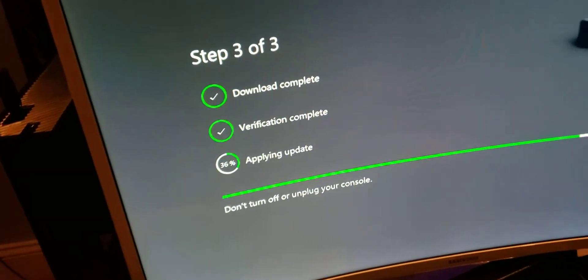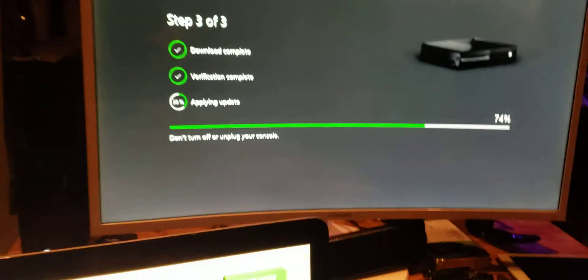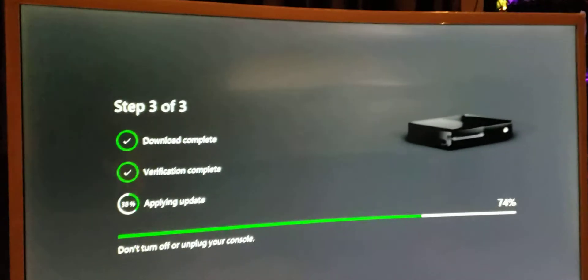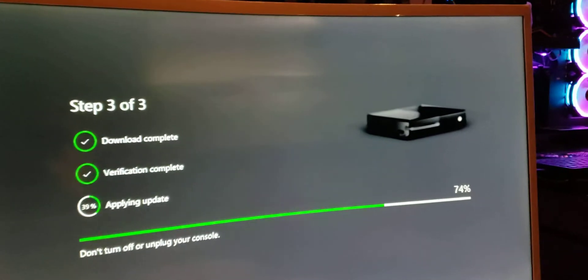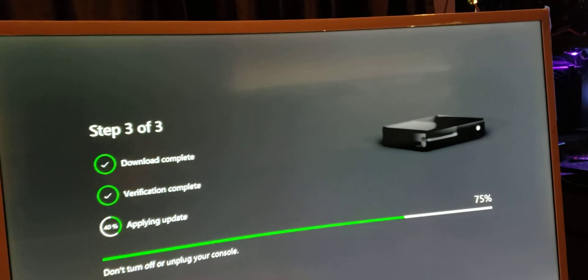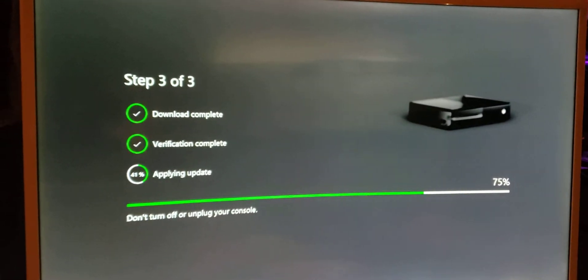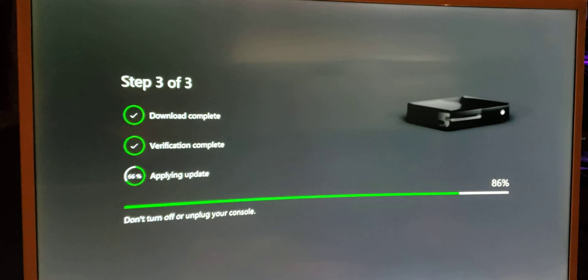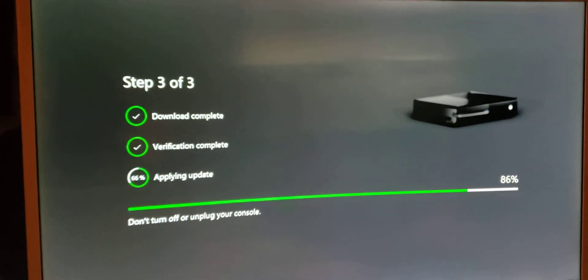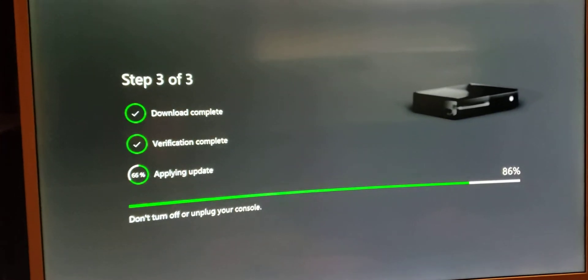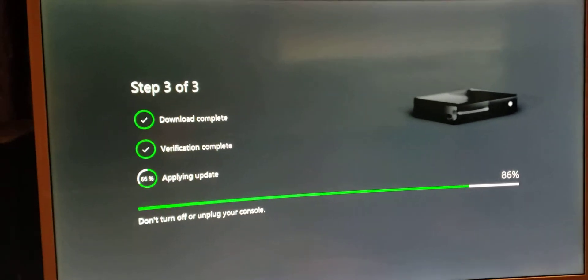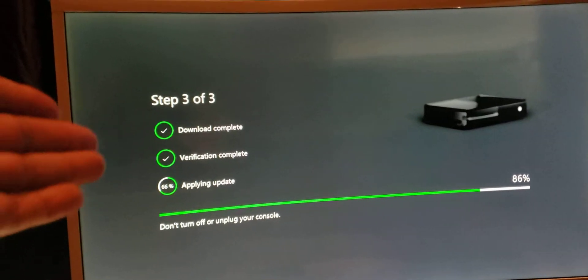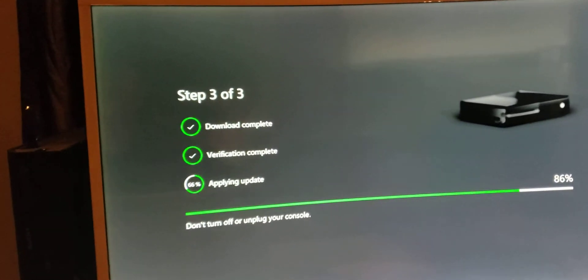Once it's done, it'll automatically go to the download screen. And if it doesn't do that, you can test it again. Turn off your machine, leave it out for 30 seconds, take the USB stick off, put it back in, and then try it again. And hopefully you get this screen and you get the download complete.